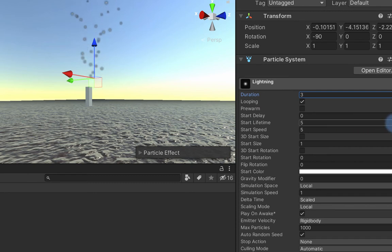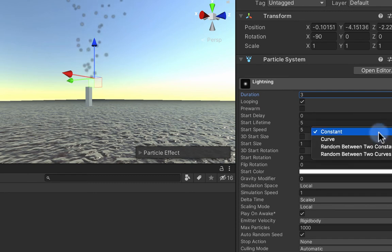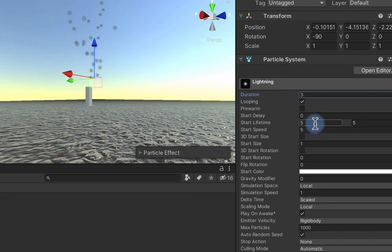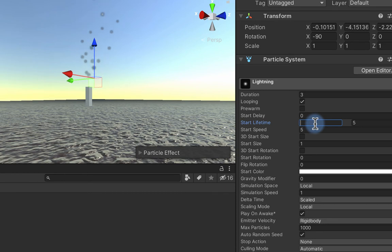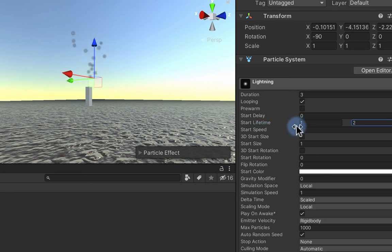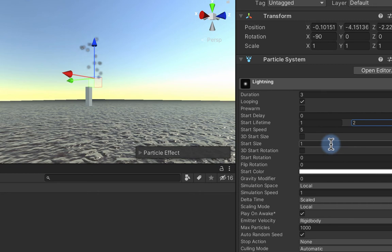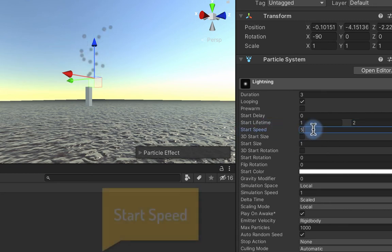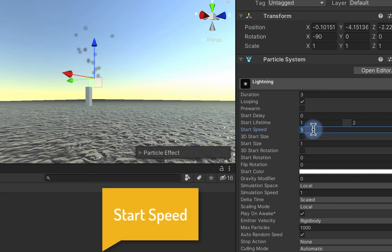Now the start lifetime, I'm actually going to set this a little bit high at least to get started so that I can get a good look at what's happening with the lightning. So I'll set it to one to two. That should probably be much lower by the time we're finished. The start speed here I'm going to set to zero because I don't want the lightning strikes to go up into the sky.